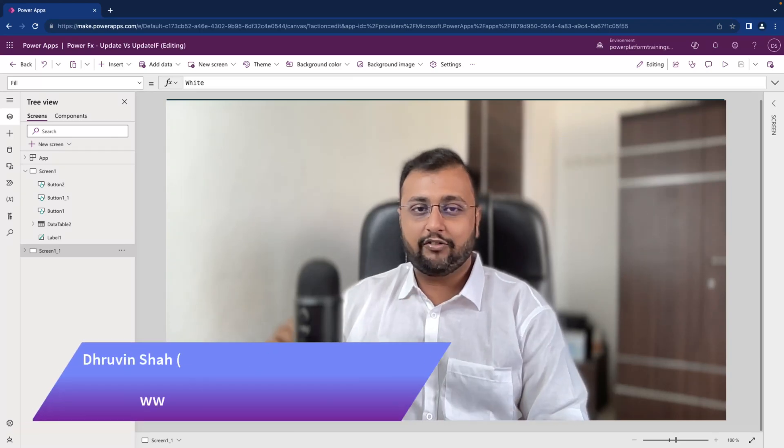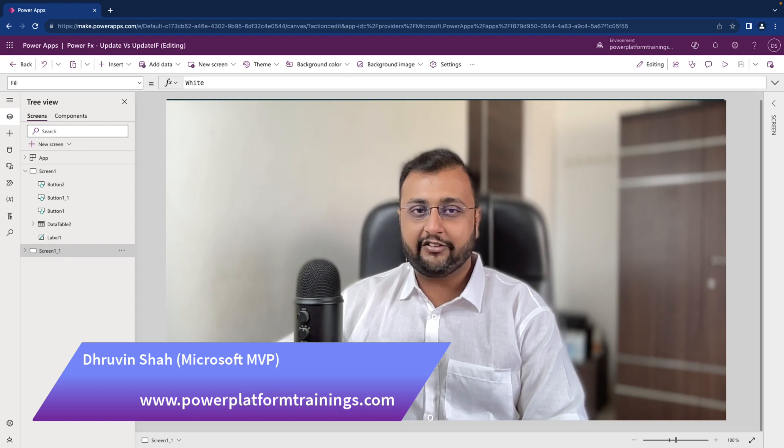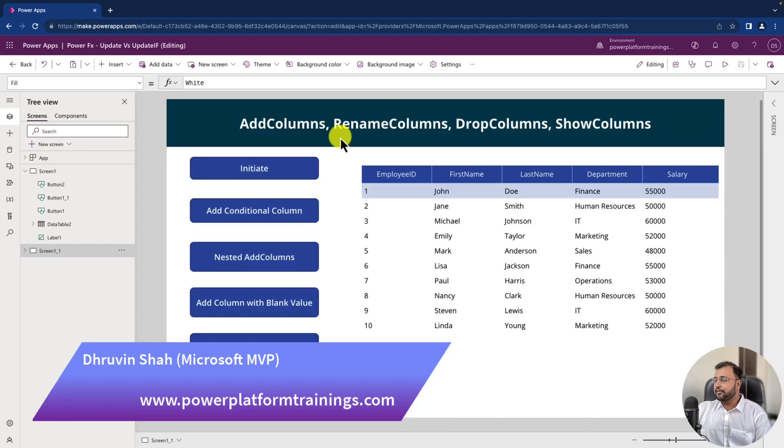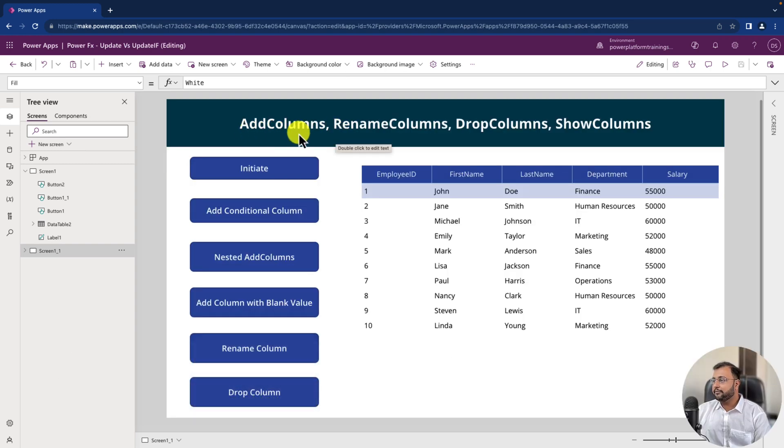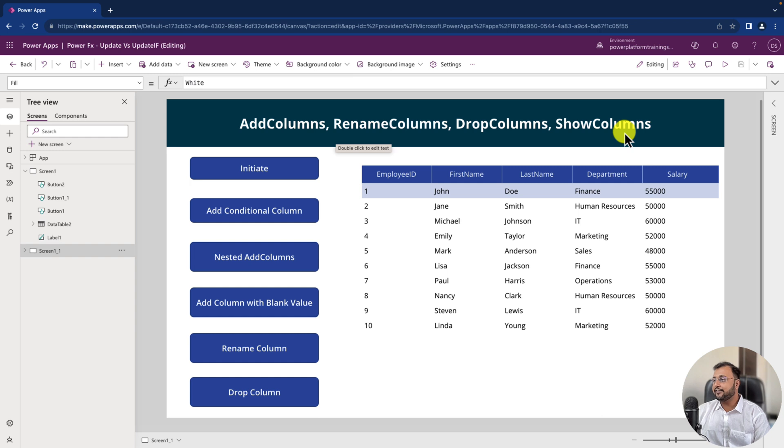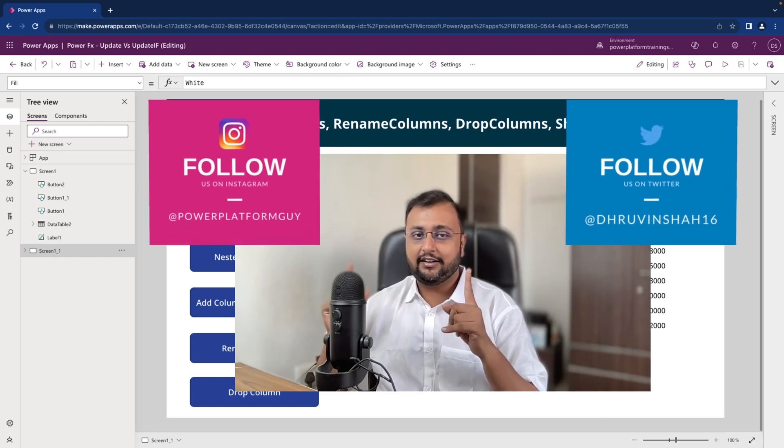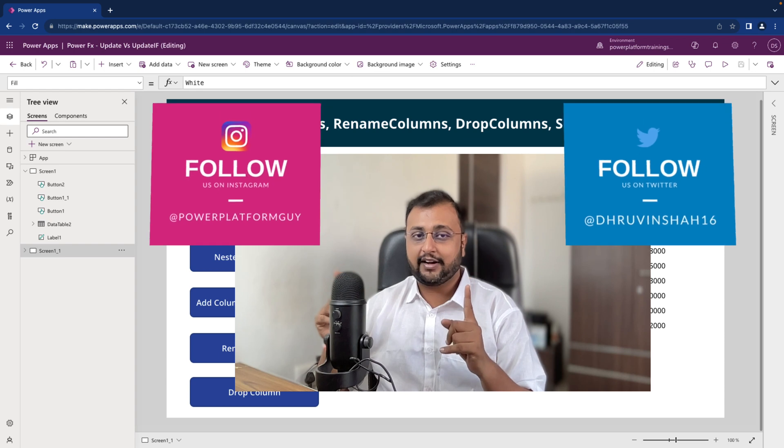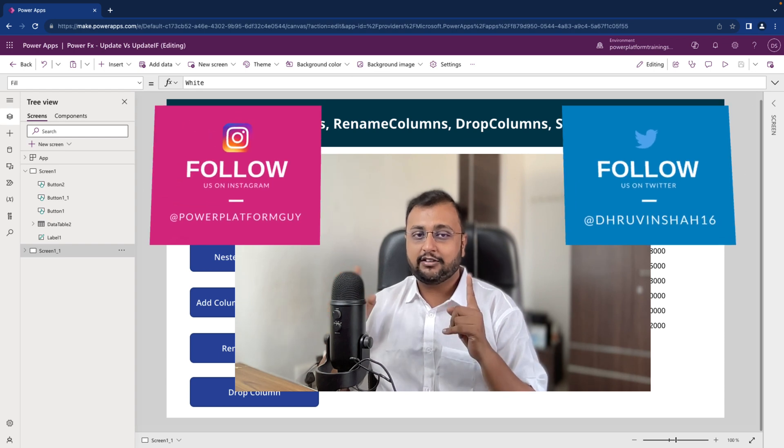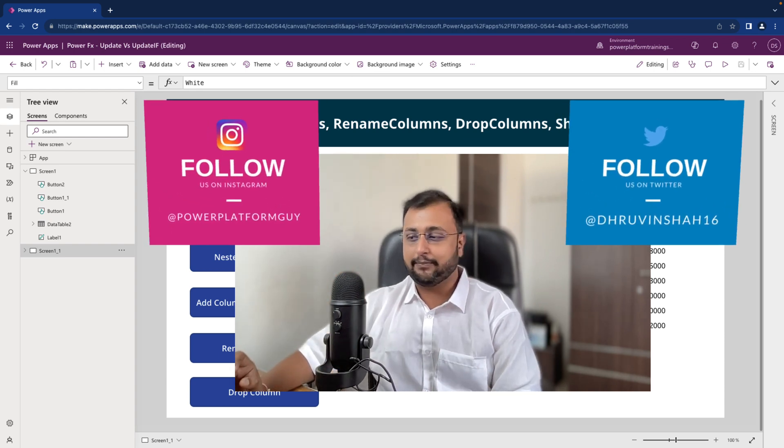Namaste! This is Dhruveen and in this episode I am going to talk about different column operations in PowerApps. We will talk about Add Columns, Rename Columns, Drop Columns and Show Columns function in depth. Also we will check out the different real life use cases and syntax throughout this video. So let's get started. But before that if you haven't followed me on my Twitter, Whatsapp Broadcast or Instagram please do follow me.